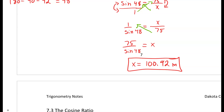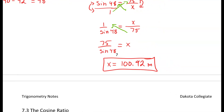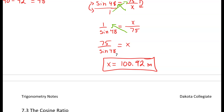That will finish off our lesson for today, and we'll be looking at the cosine ratio next class. If you have any questions, please send me a message on Teams. Have a great day.